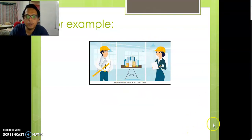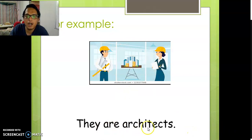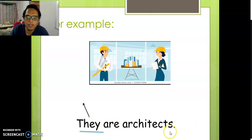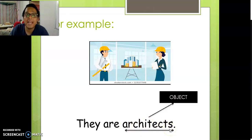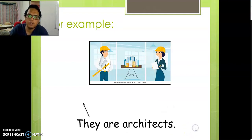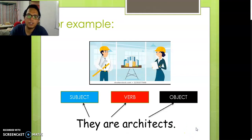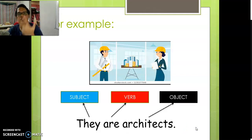Now we've got two persons here — two people. They are architects. They are architects. So they is the subject, are is a verb, and architects is the object. Notice I didn't put a here, but I put S at the back — architects — meaning many architects. So we have to put S at the back. Subject, verb, and also object. Very easy.